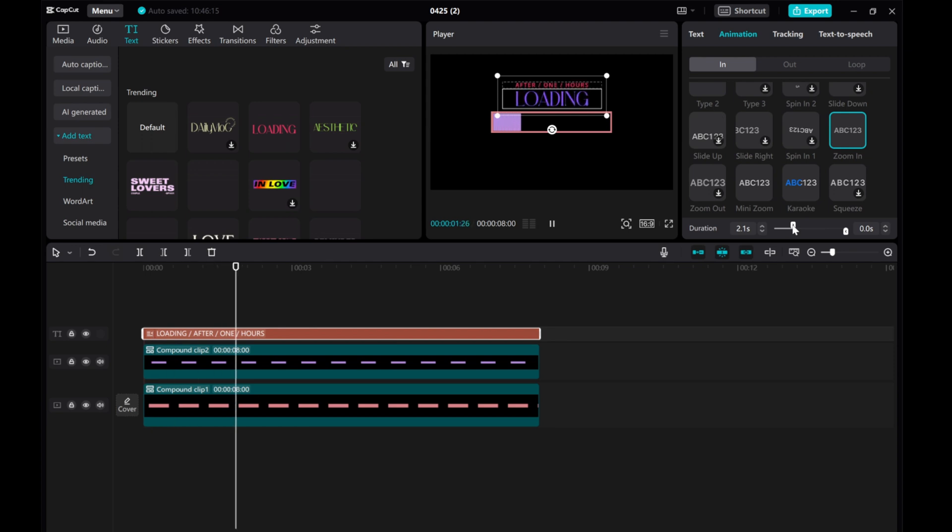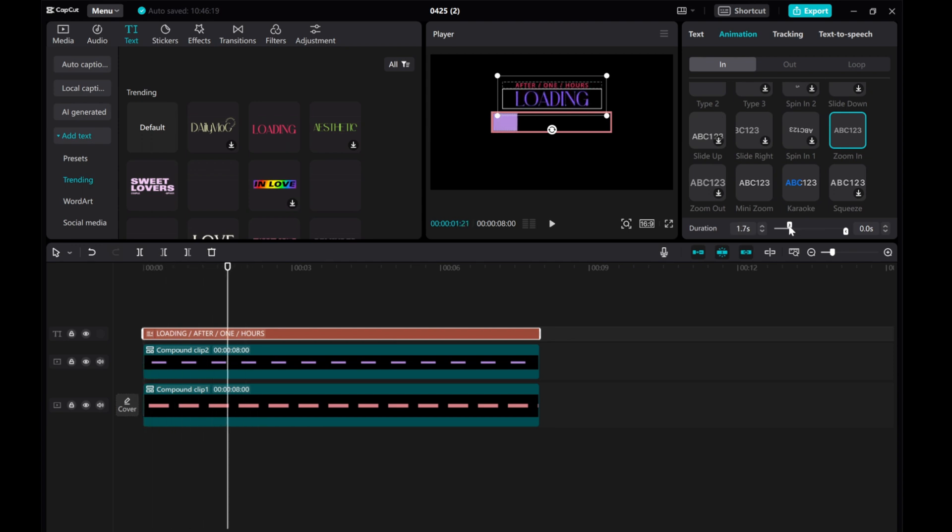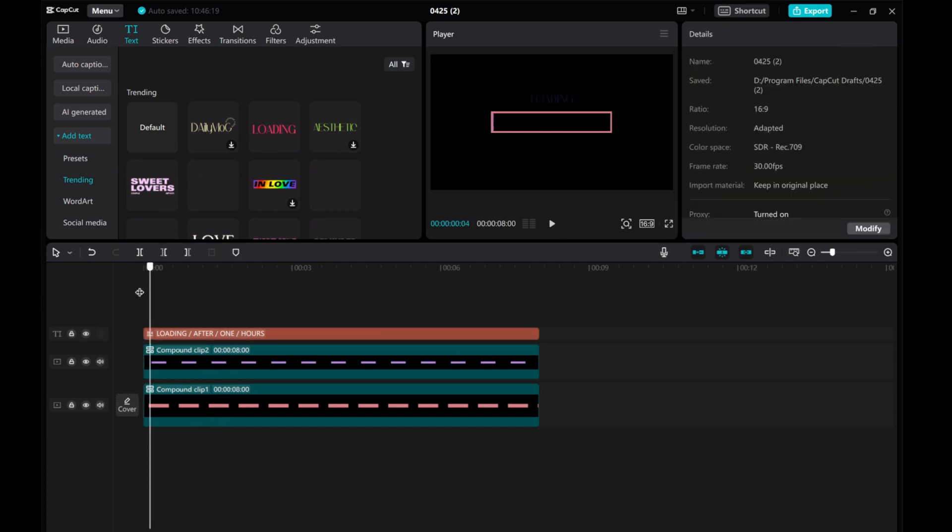And there you have it. The loading bar animation is ready to go. Play around with different colors, fonts, and animations to make it unique to your style.